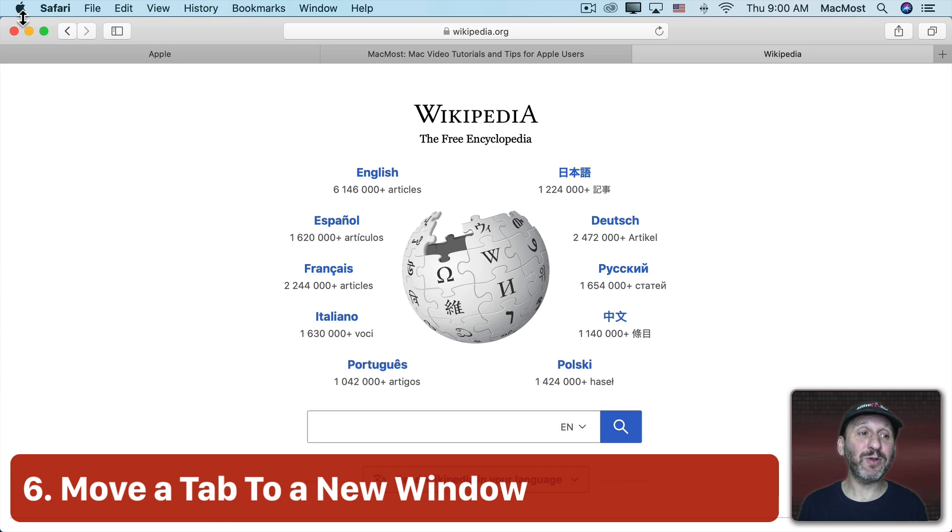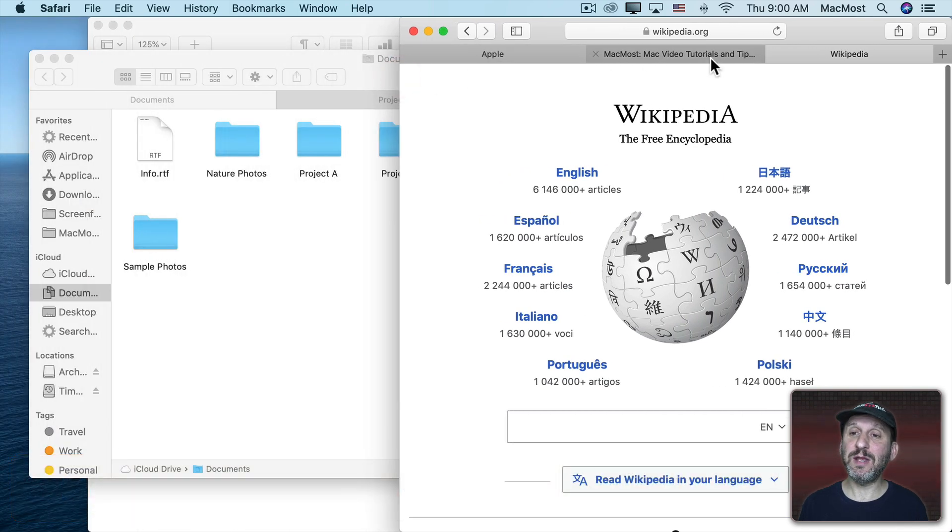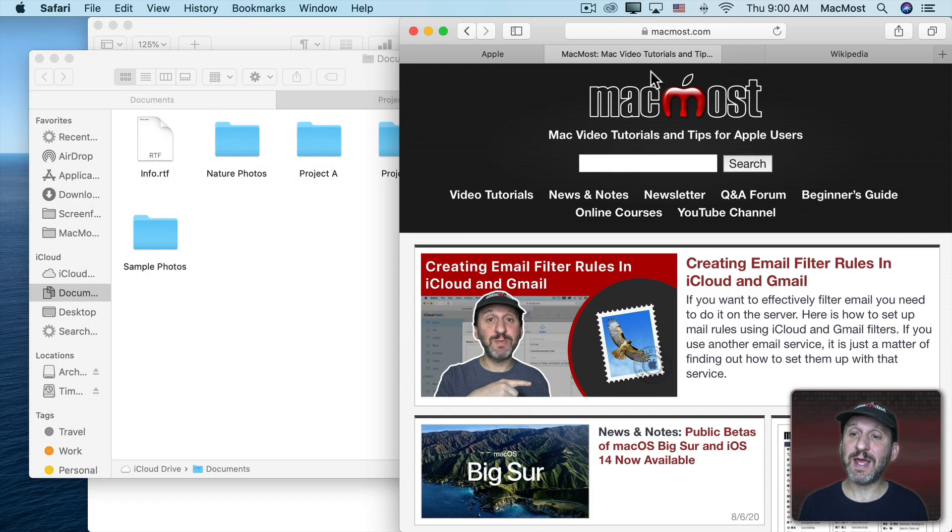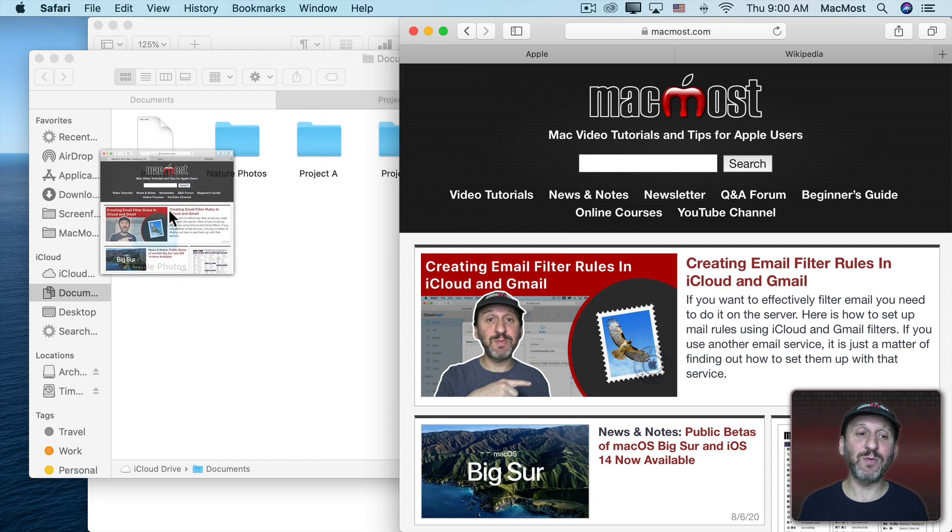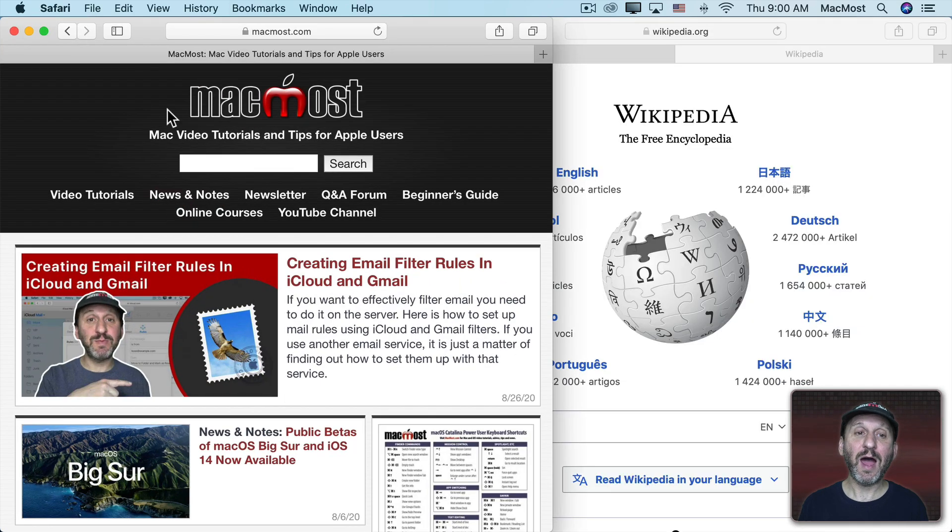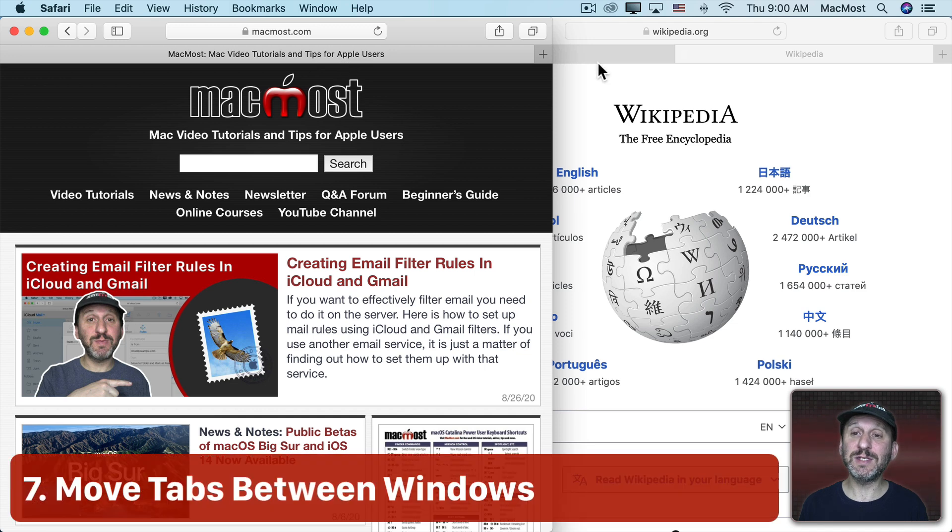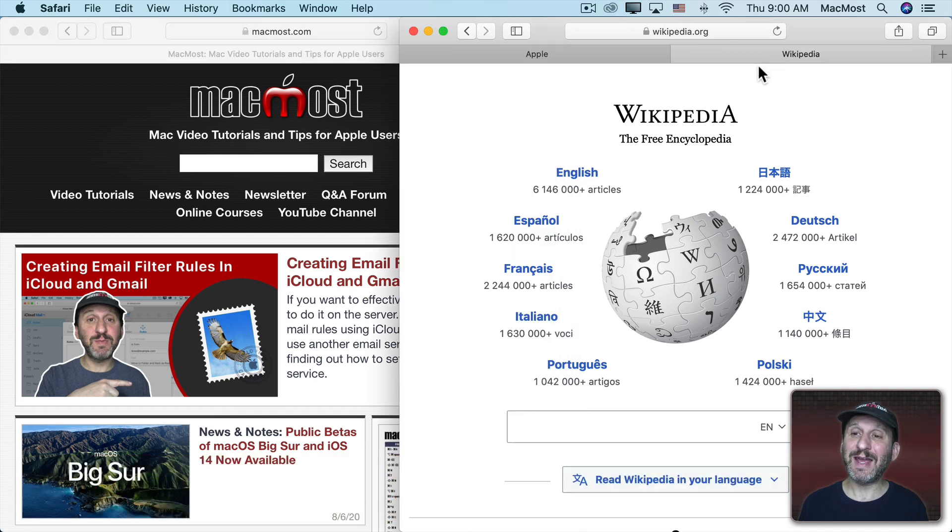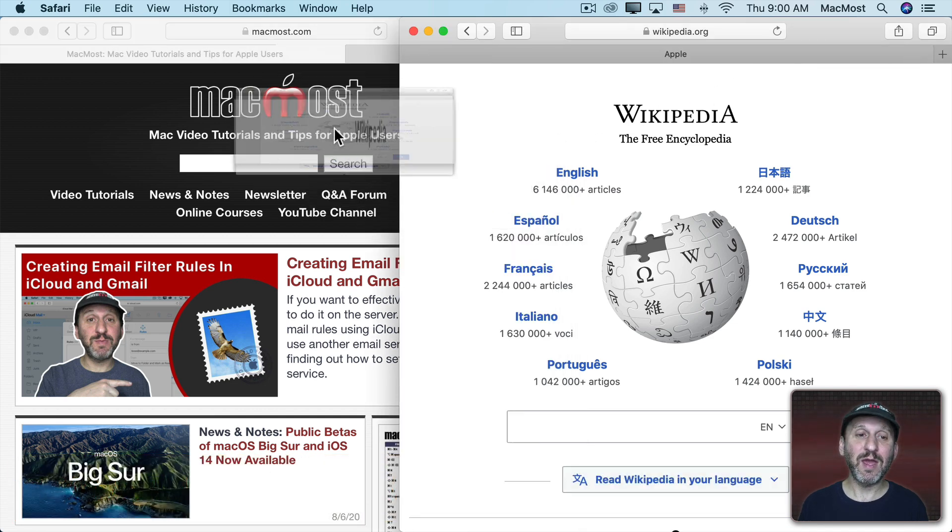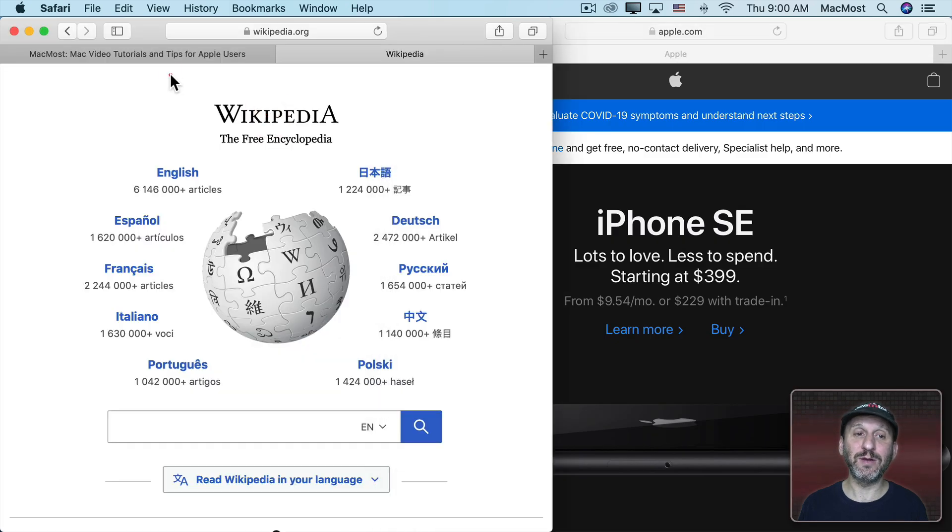Now you can easily take a tab out of a window. Let me shrink this window a bit here and I can grab this tab and if I drag it out of the window I now have a new window with that tab. You can also use this to move tabs between windows. So now I have two windows here. I can take this tab and move it into this window here.